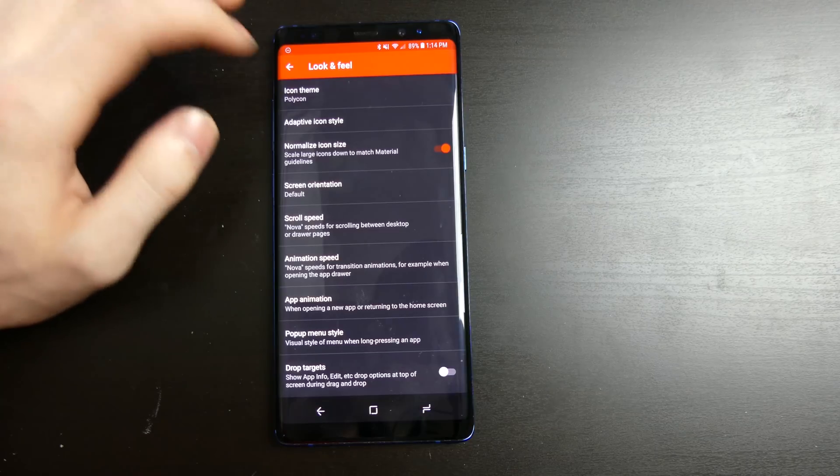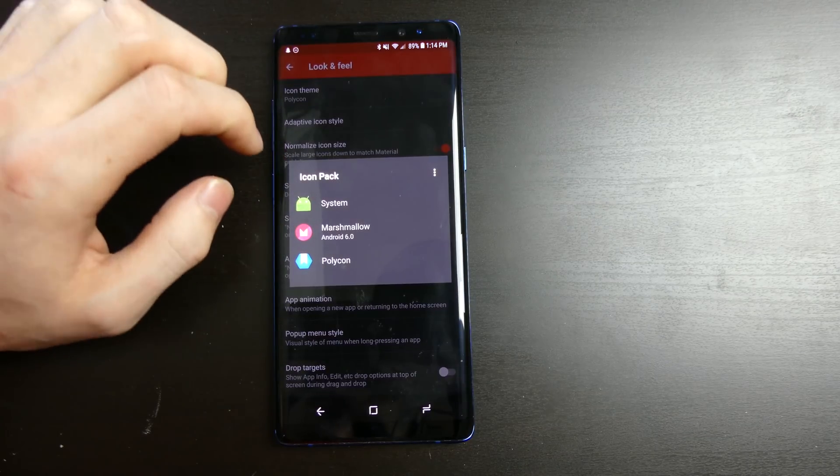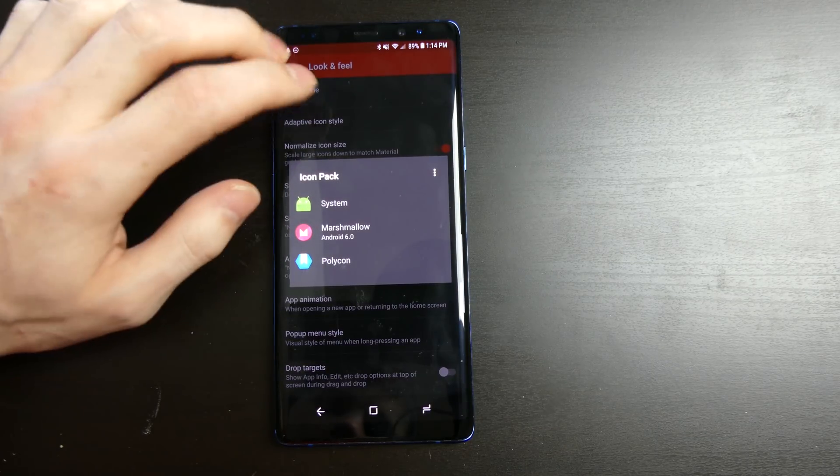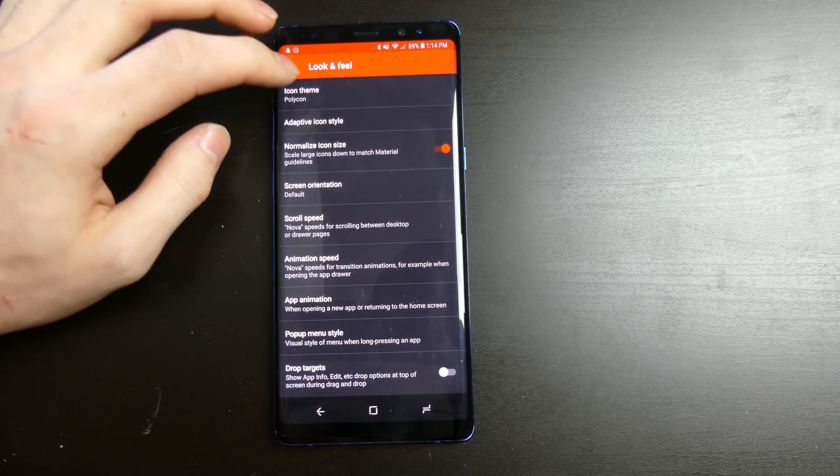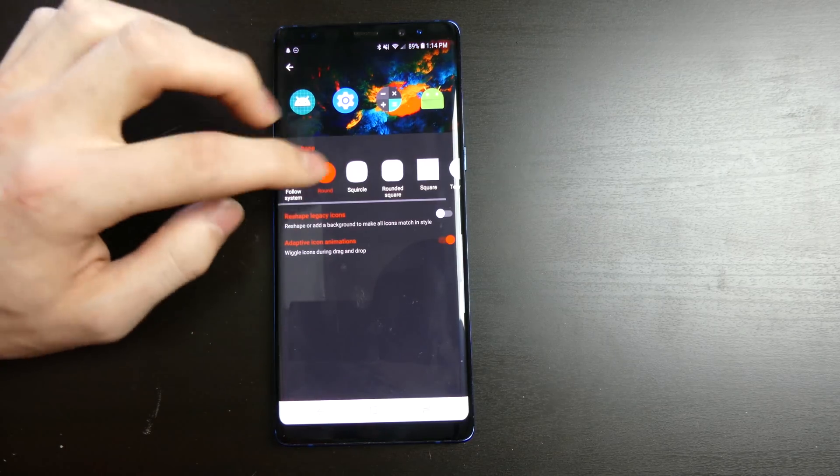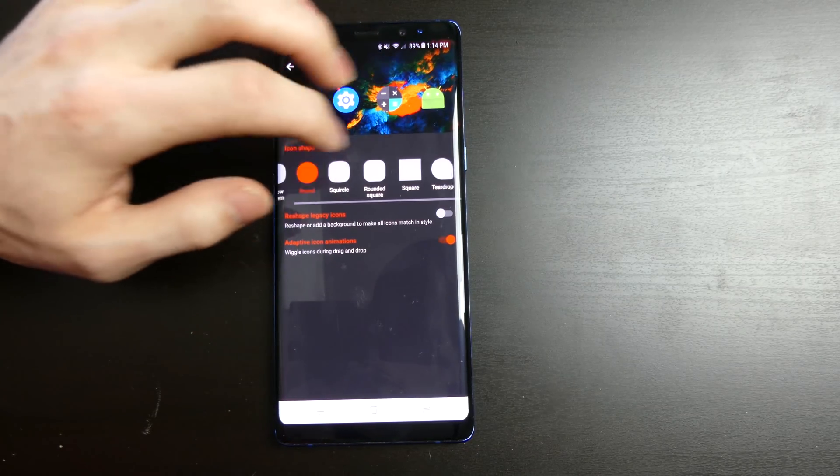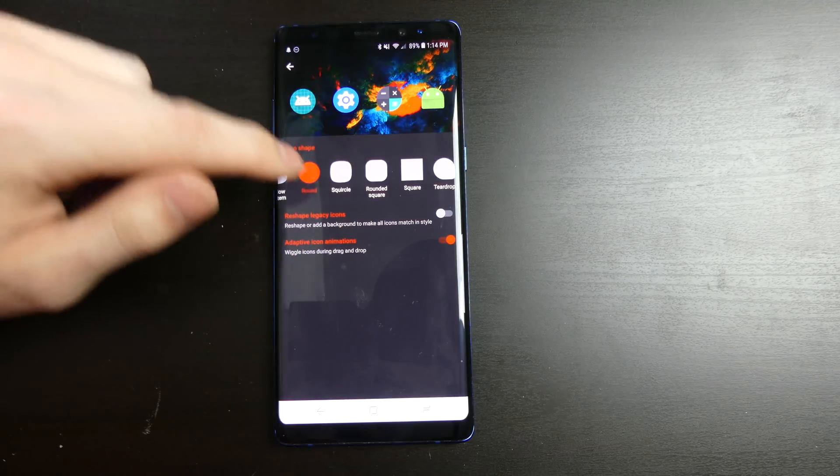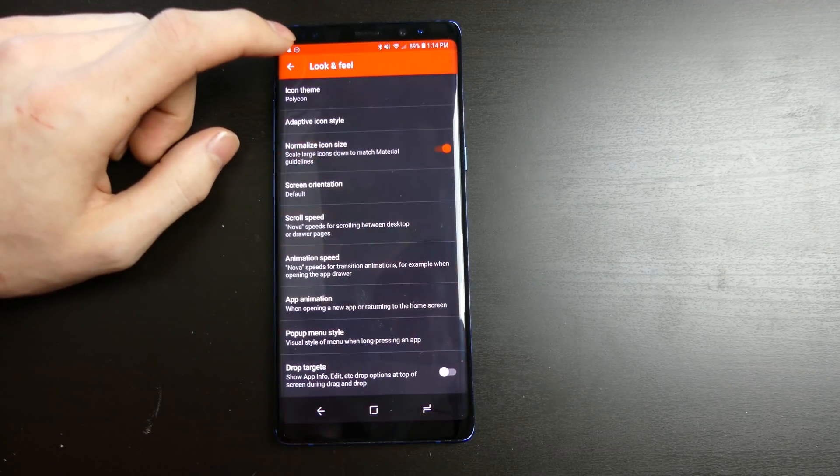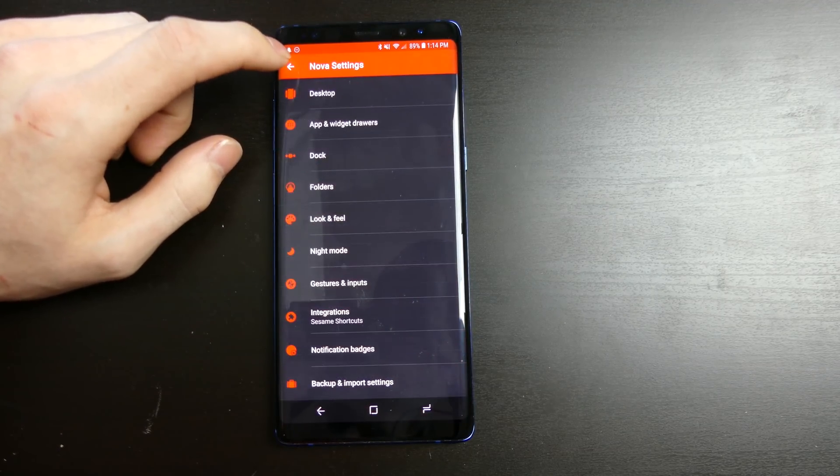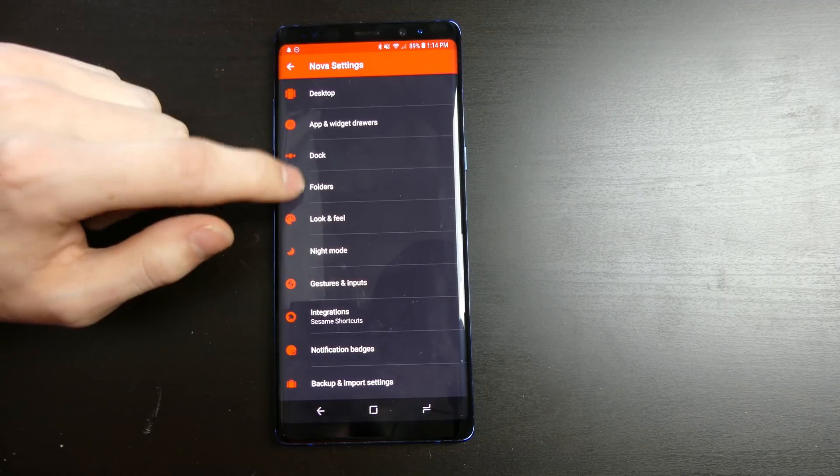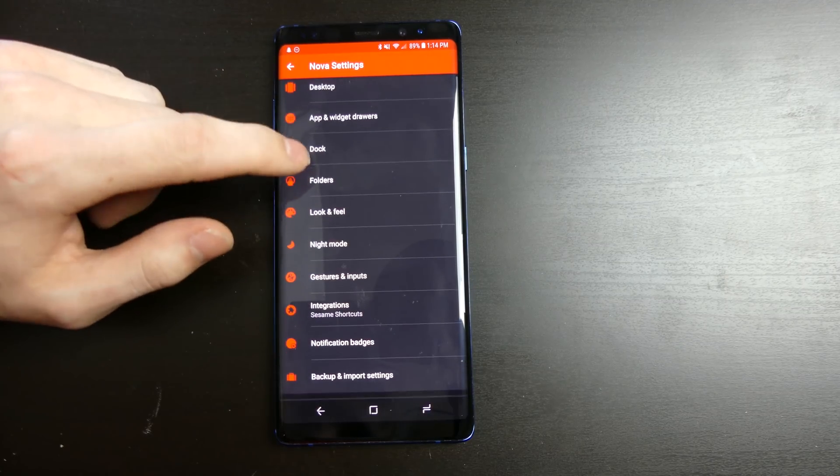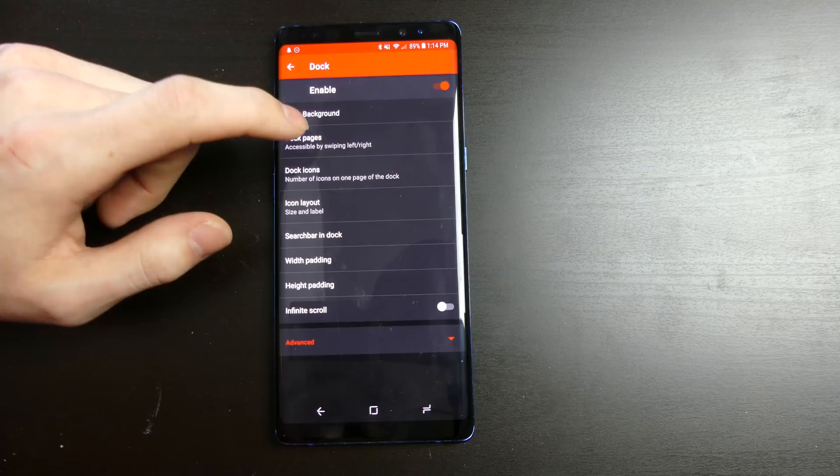You have look and feel settings right here, which is where you can do your icon packs and stuff like that. I use the Polycon icon pack from the Play Store. You can do different shapes for your icon style. So you can choose all that and it will change the app icon look, which is really cool. Like I said, your night mode settings, your dock settings.